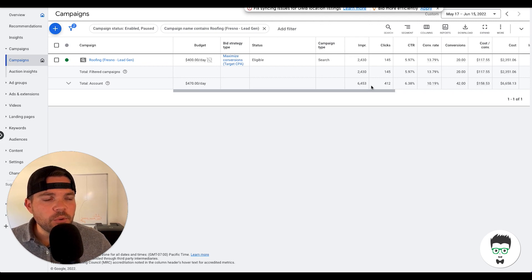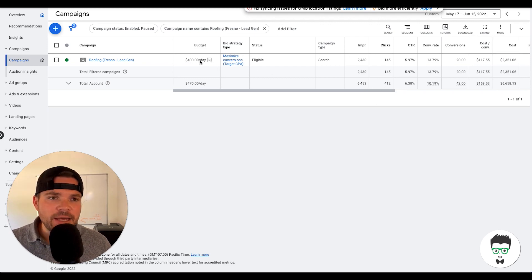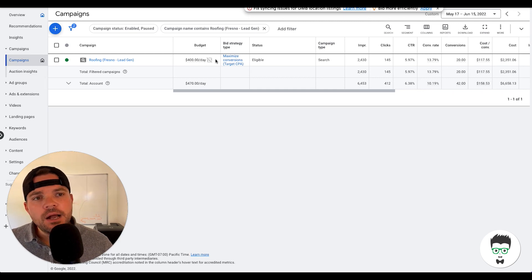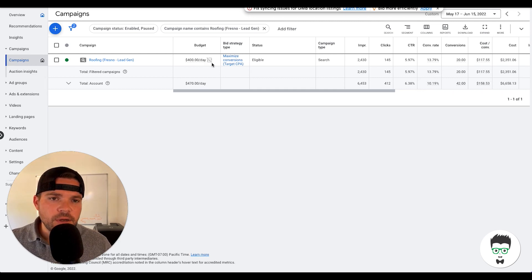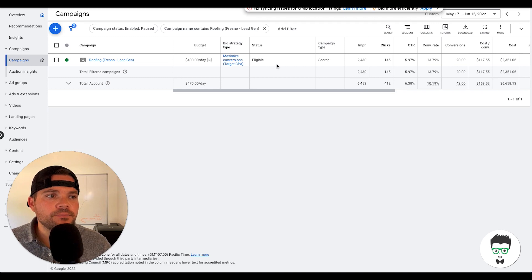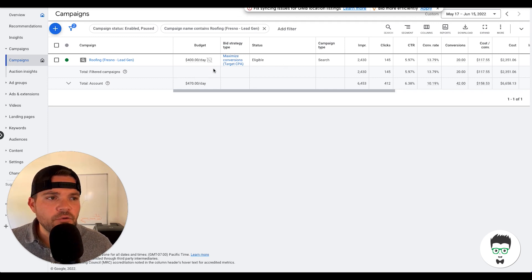As I mentioned, we're going to be reviewing this from a 30-day window. This campaign currently has a budget of $400 per day. This has been increased since just very recently, so it has not always had a $400 per day budget.